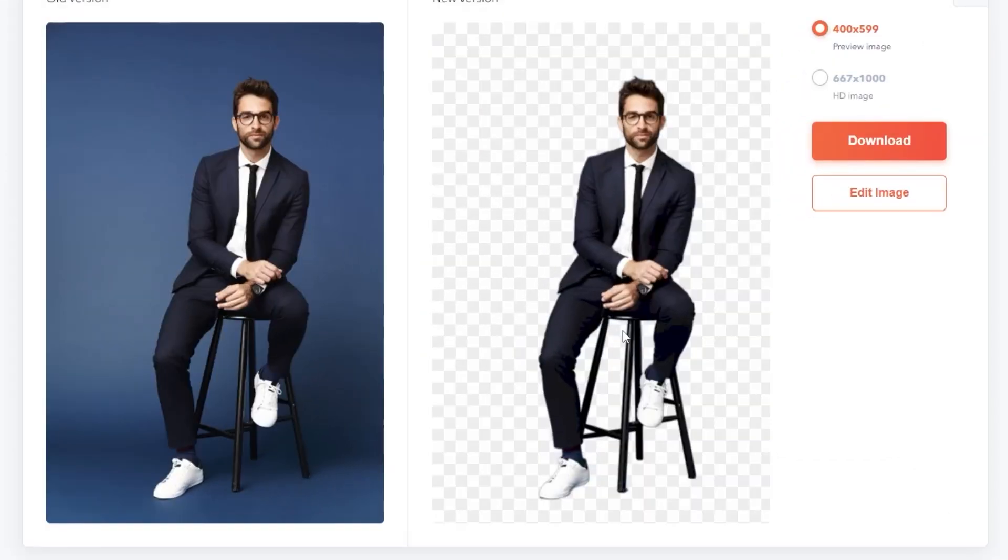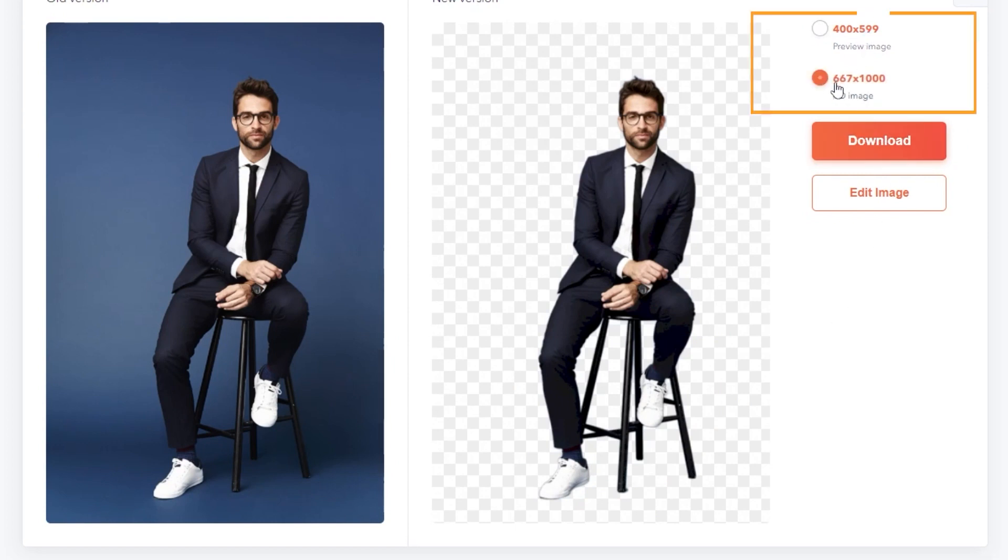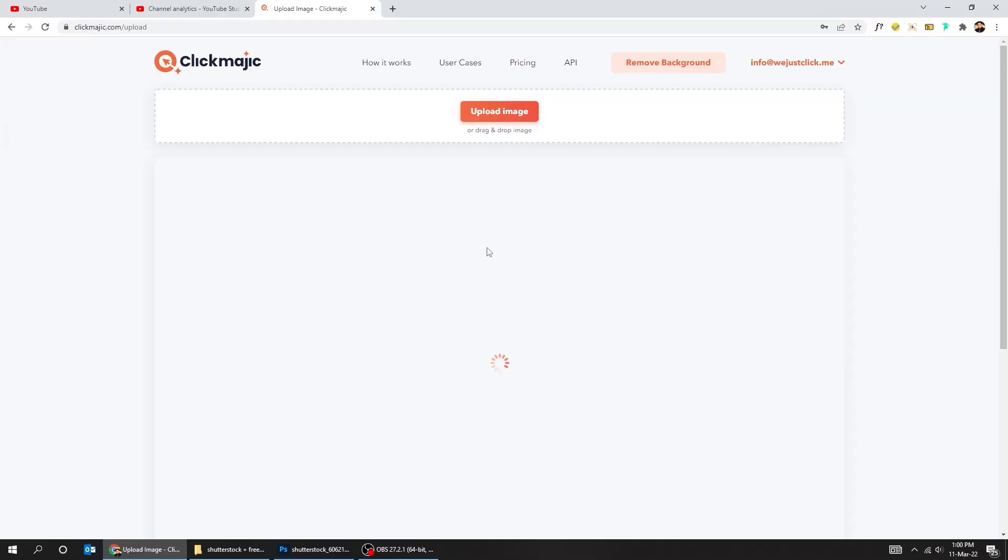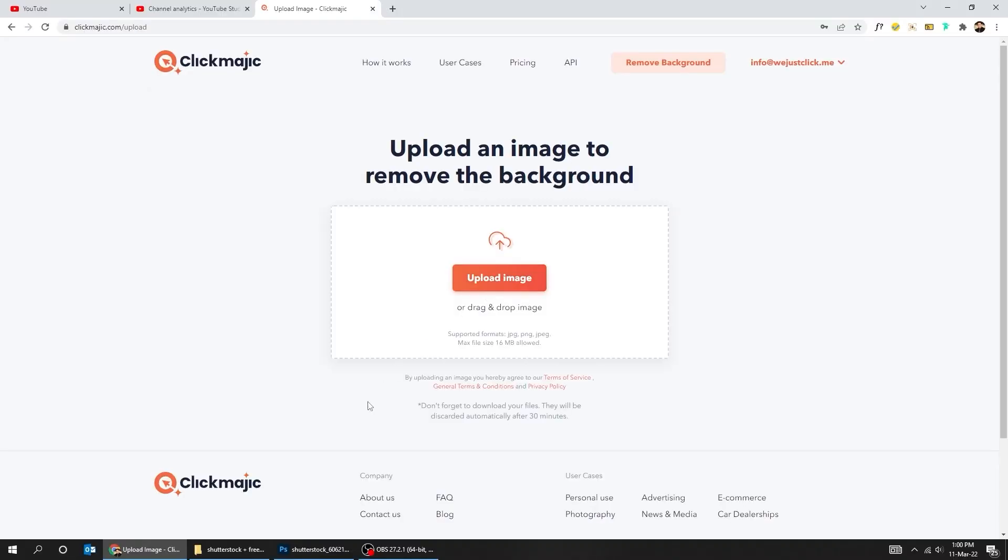While in ClickMagic website, the background is nicely removed. You can download the preview low-quality image, or get full-resolution images with the subscription plan.